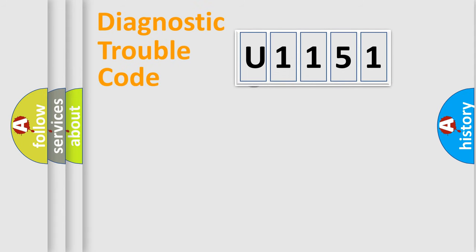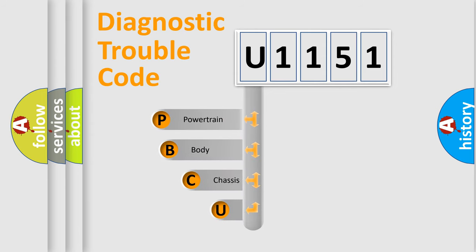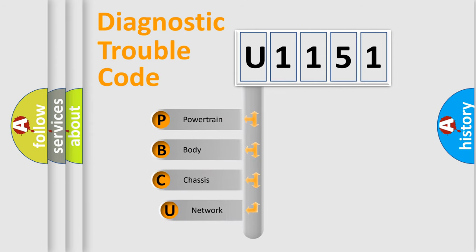First, let's look at the history of diagnostic fault code composition according to the OBD-2 protocol, which is unified for all automakers since 2000.